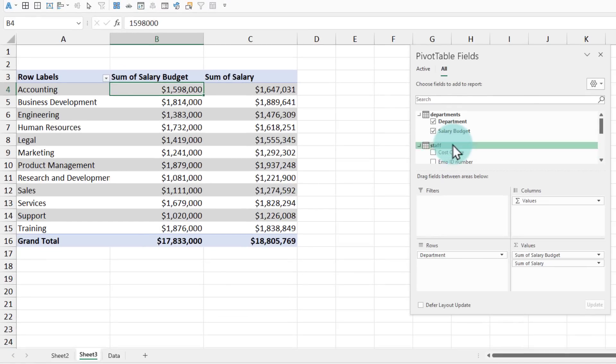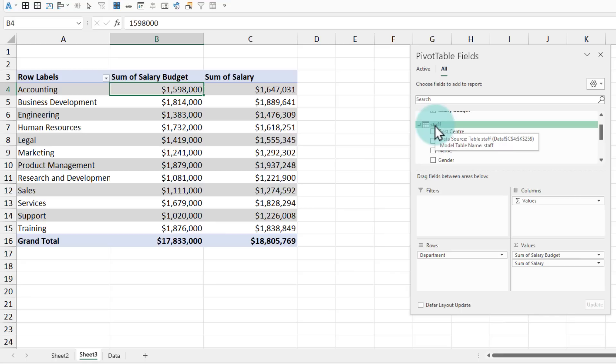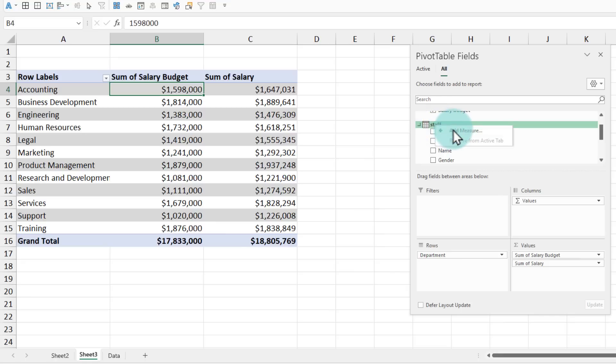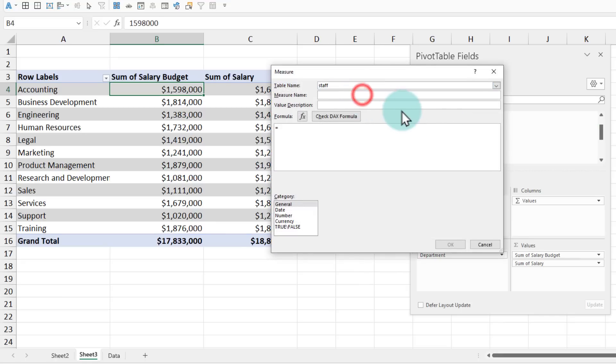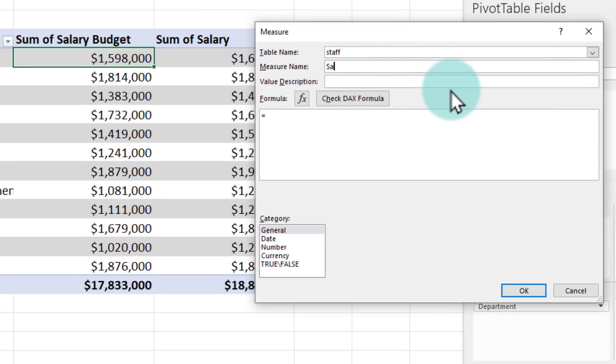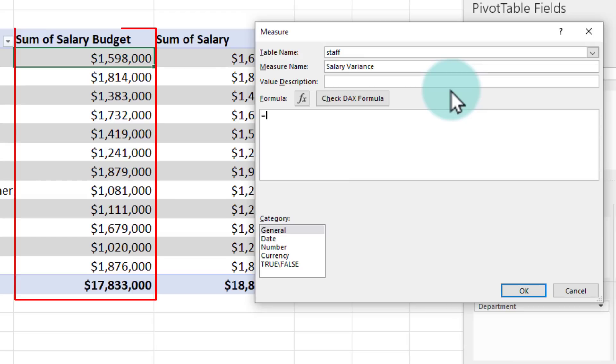With the regular pivot tables adding such a column becomes a little cumbersome but now that we have set up the data model we can use the beautiful power pivot feature right inside excel. So you can right click on the staff table add a measure and this measure would be my salary variance.